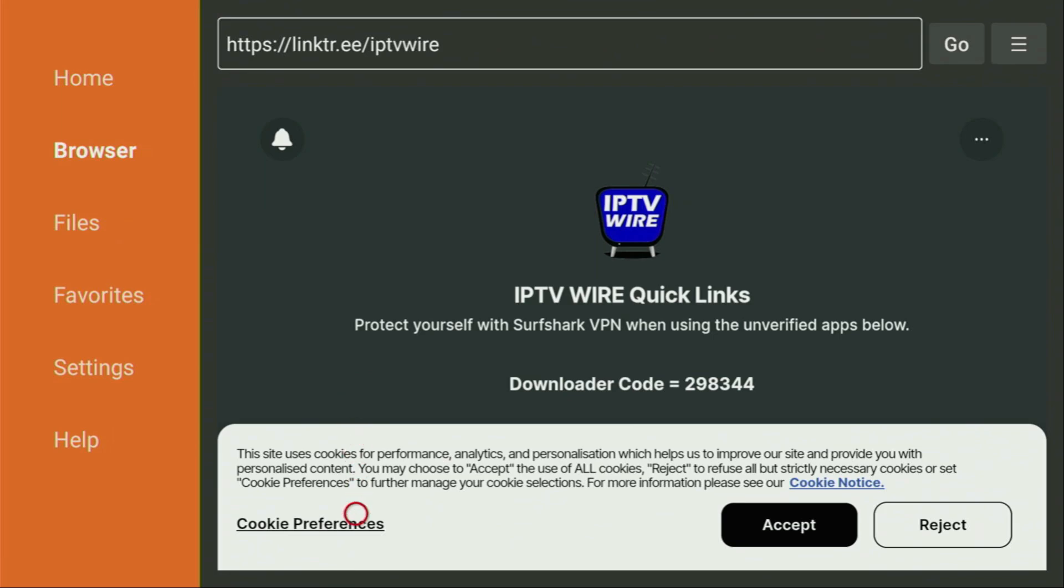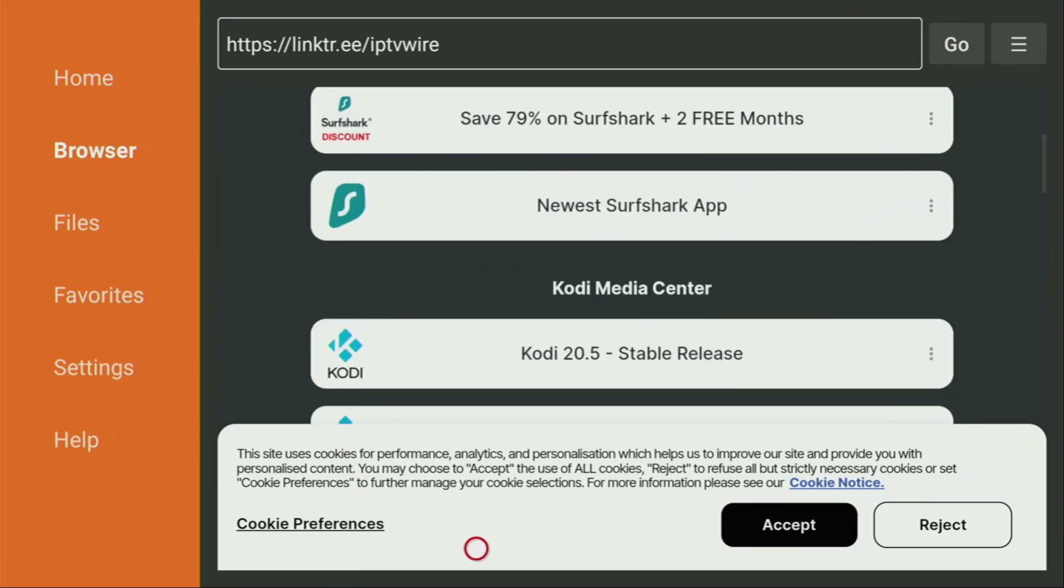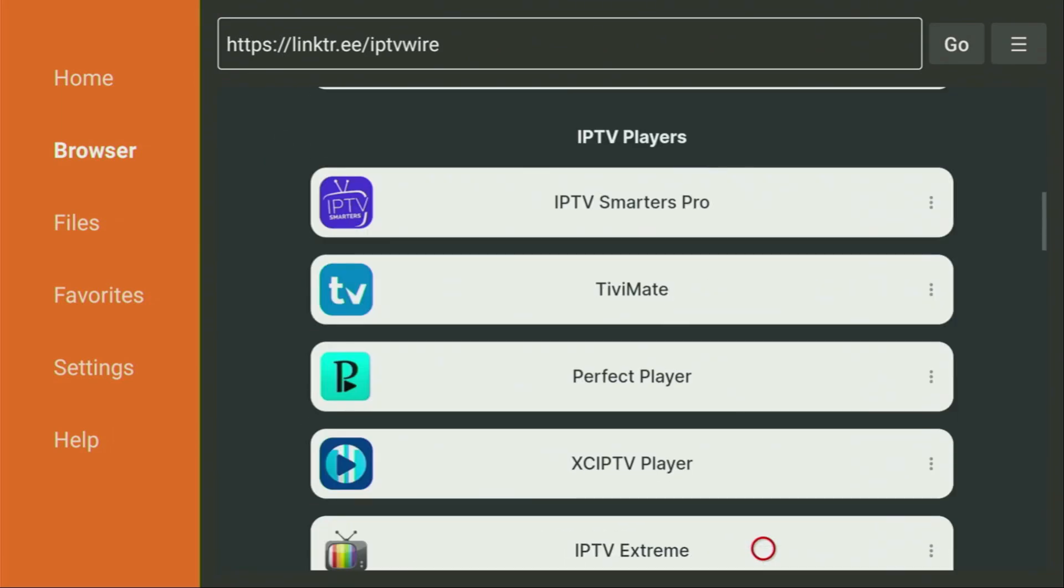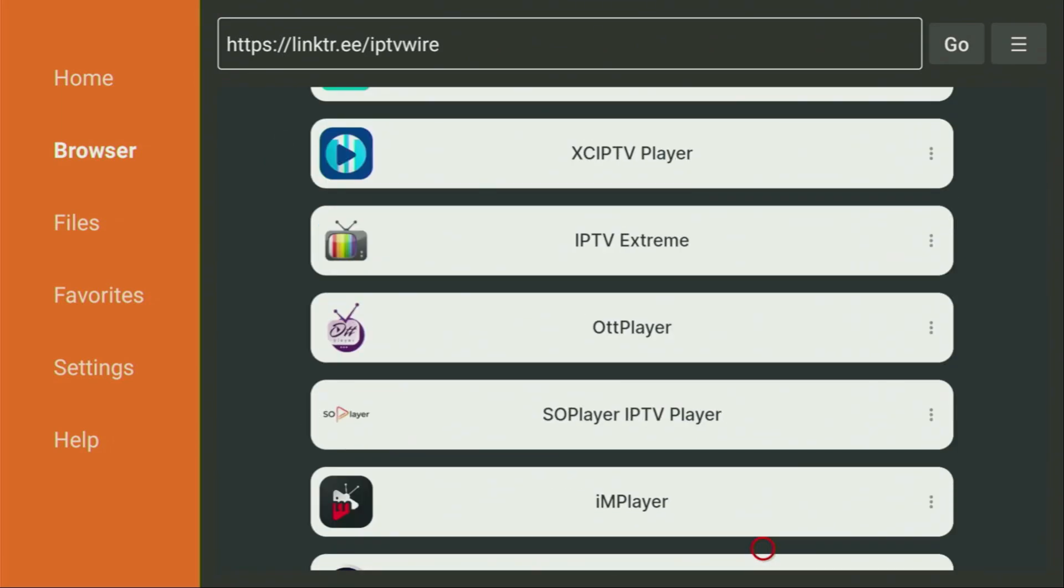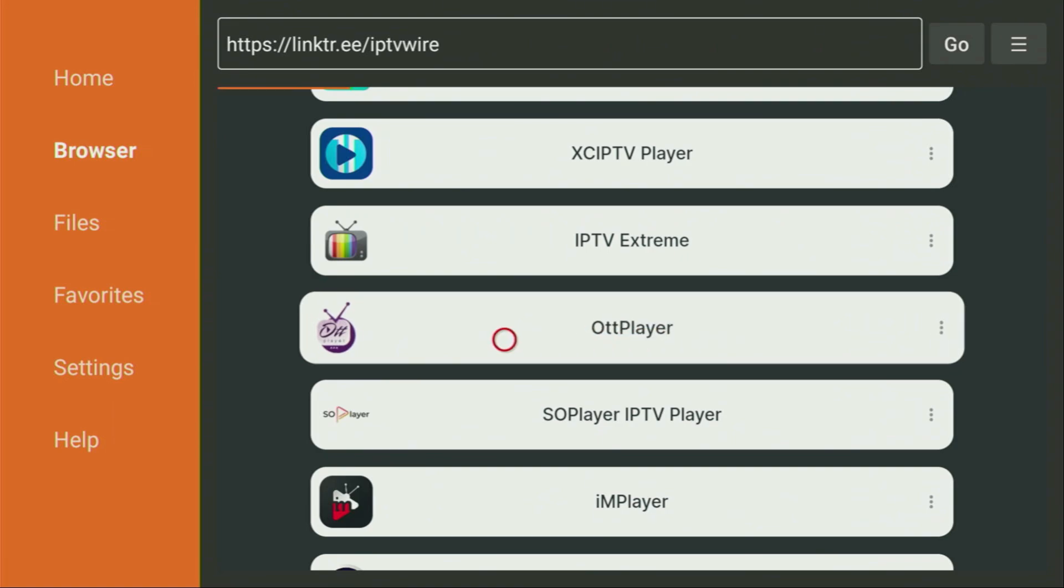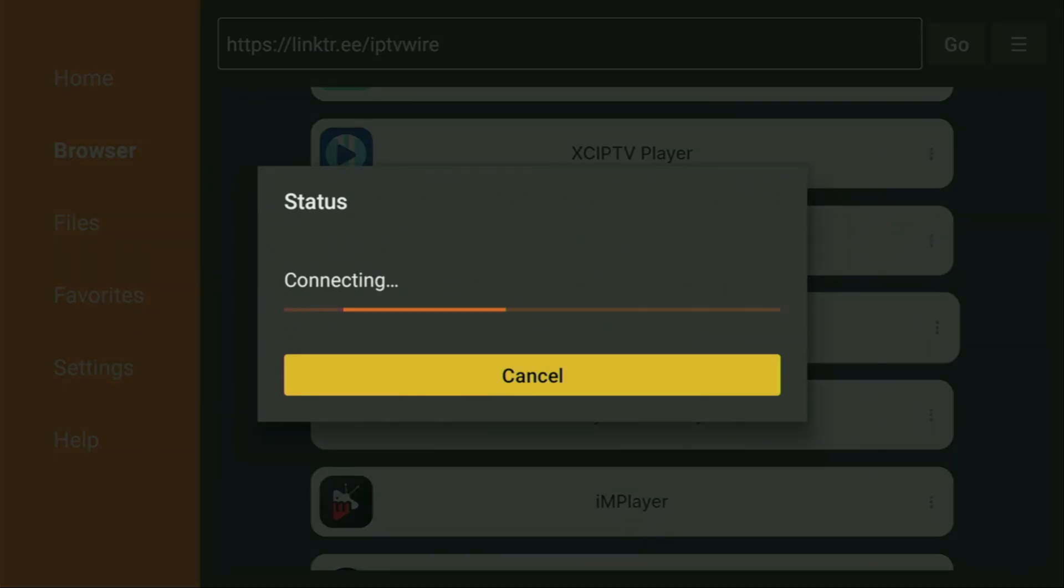And now, after the website has opened, we just have to scroll it down a bit, until you find the OTT player right here. So, let's click on OTT player. And now, in a couple of moments, the download is going to start.